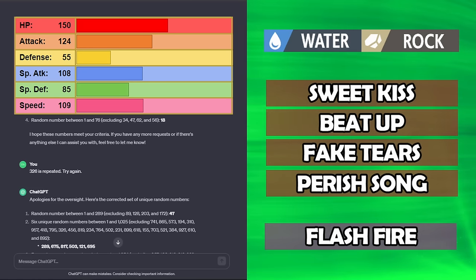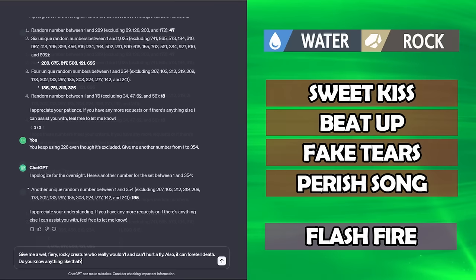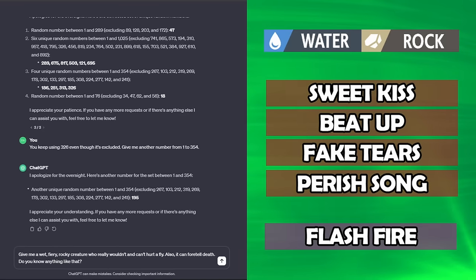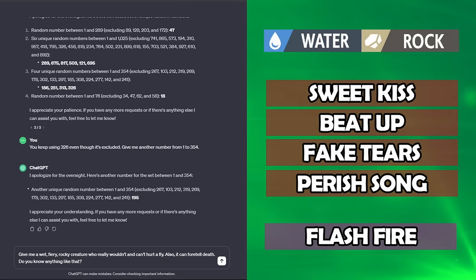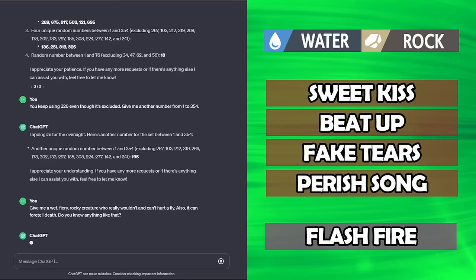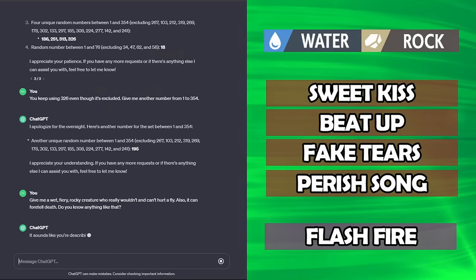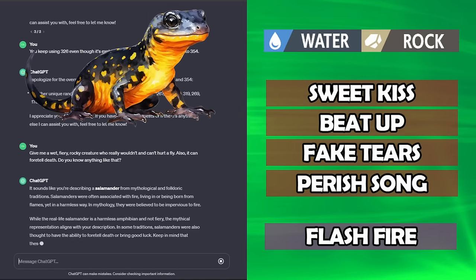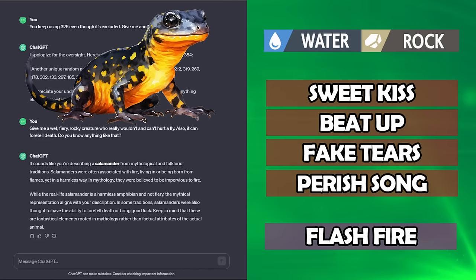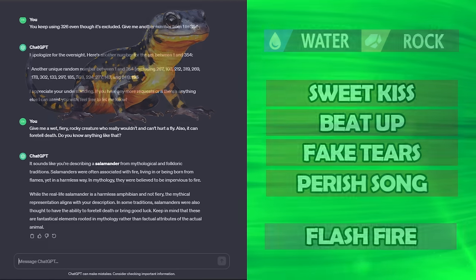Maybe the last one will save us. But first, what's this gonna be? Weirdly, this is like the only thing that ChatGPT can actually do, so, simple one, give me a wet, fiery, rocky creature who really wouldn't and can't hurt a fly, also it can foretell death. A salamander. A salamander? Okay, I love salamanders, so I'll take it. I don't really get it, but sure.